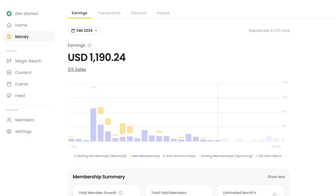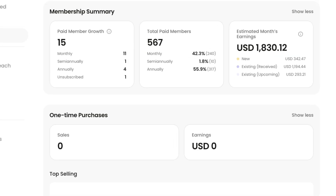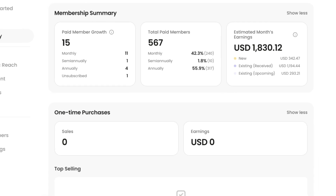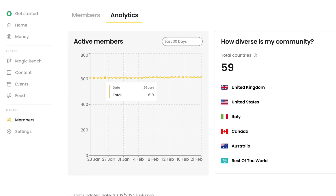To grow your online community business, you need tools that will help you make informed decisions. Using analytics from NAS.IO, you can track your earnings, payouts, and discount usage. This will help you balance profit and affordability for your members.